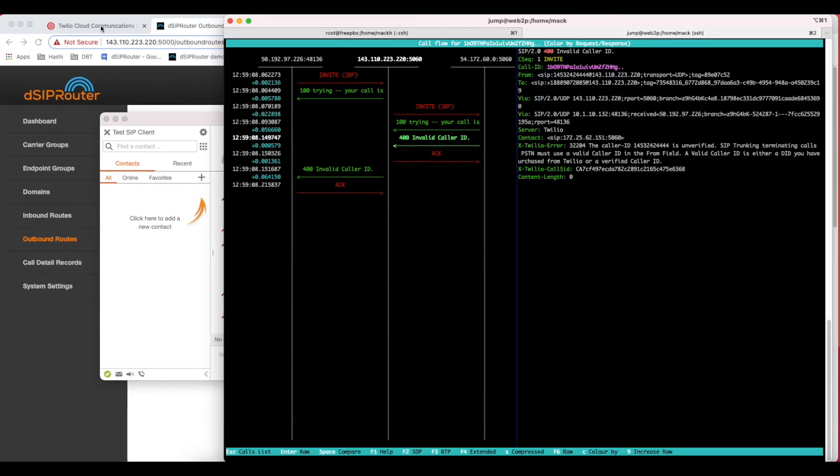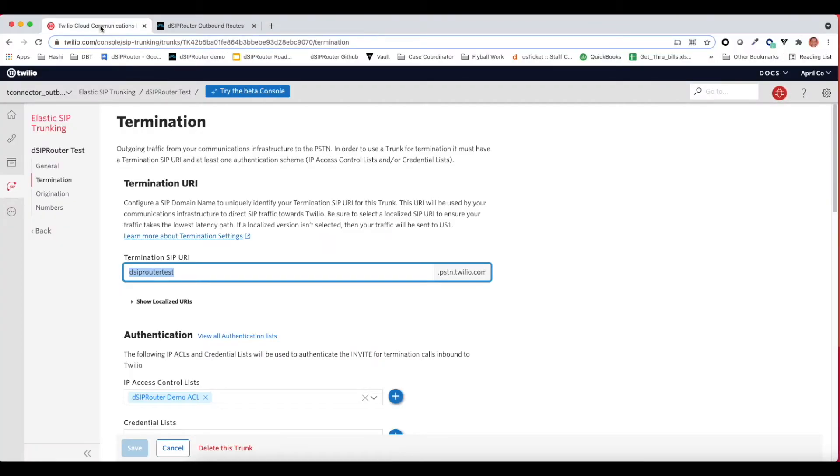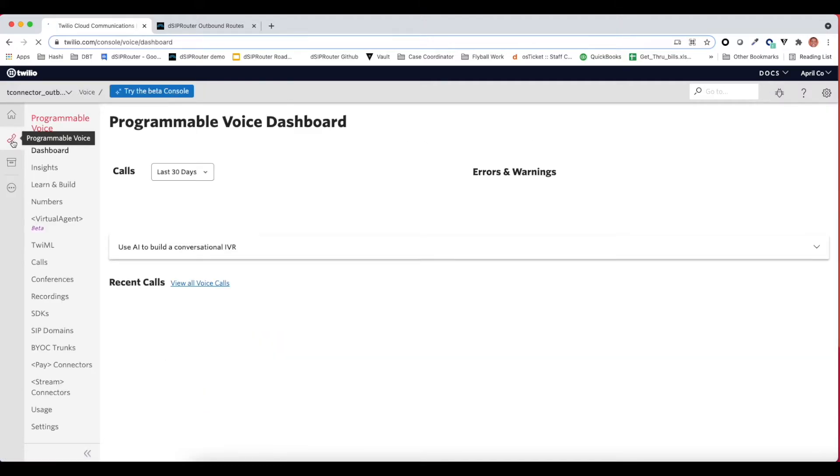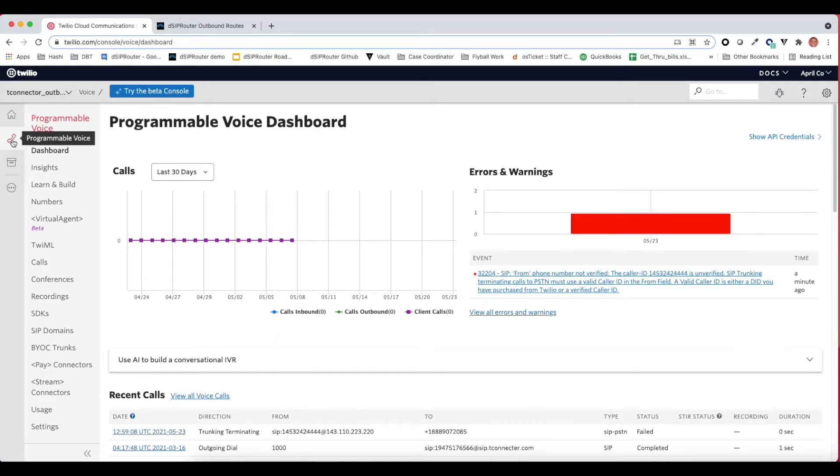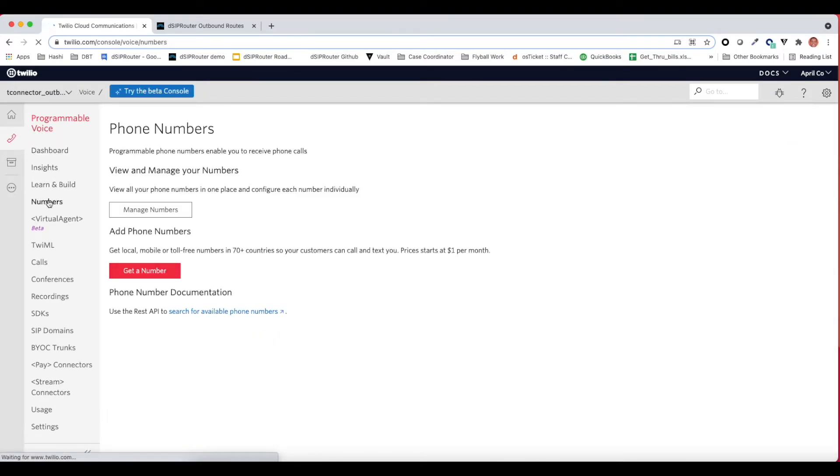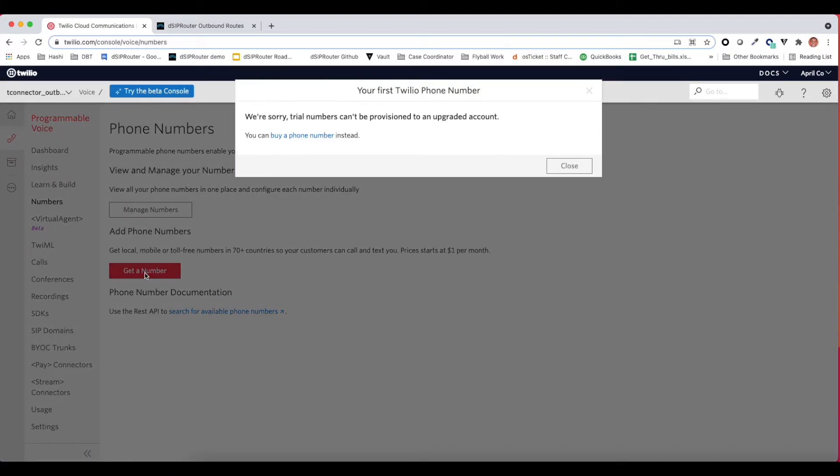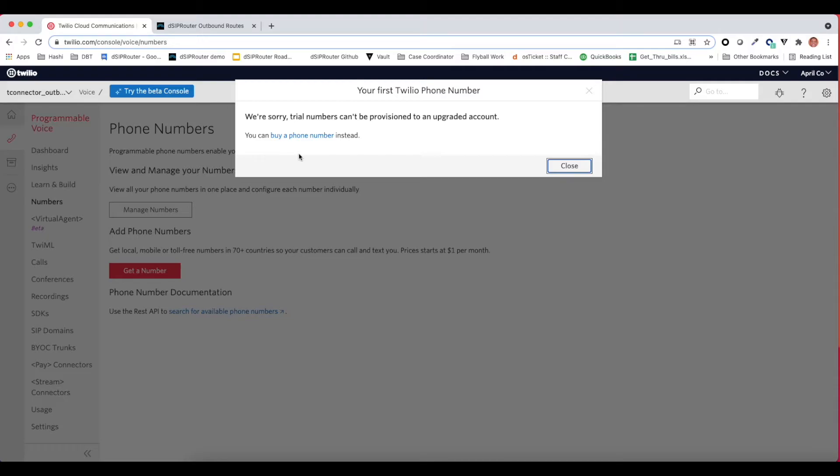It has not validated that caller ID. So let's go look at Twilio and see what number is validated, and then from there we can use that number. Maybe we have numbers. We don't have a number here. So we can either validate a number or we'll get a number. In this case, we'll go ahead and just grab a number. Trial numbers can't be provisioned to an upgraded account. So let's buy a number.